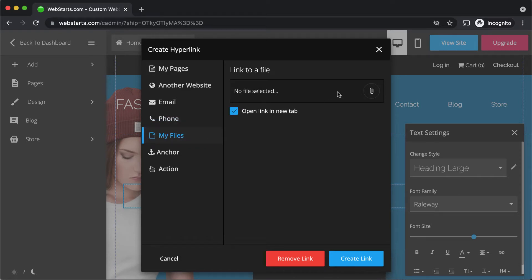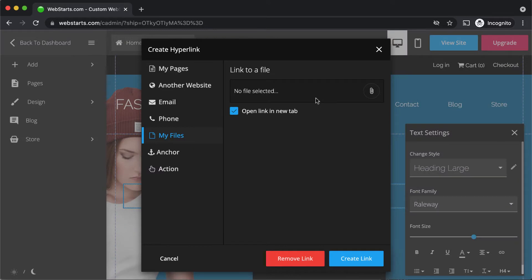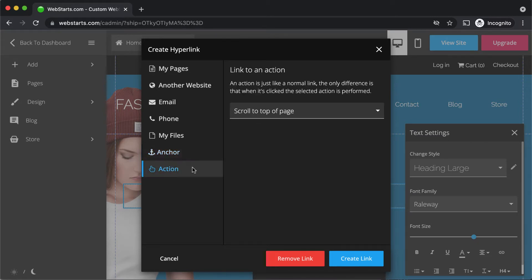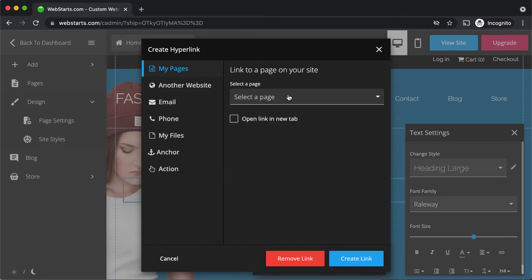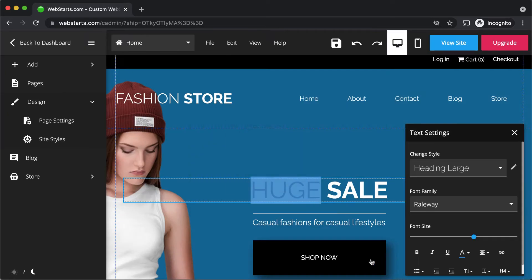My files is a place where you can link to specific files that you've uploaded to Web Starts. An anchor is a place on a page in Web Starts — we'll talk more about that later. And then finally, there's an action. I'm going to create a link to a page on my website, so I select the contact page from the drop-down and click create link.